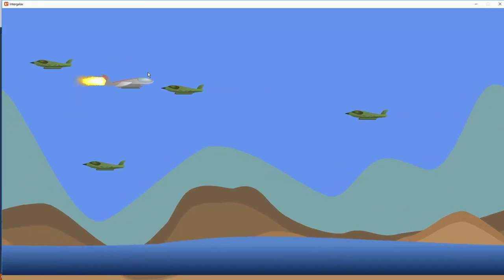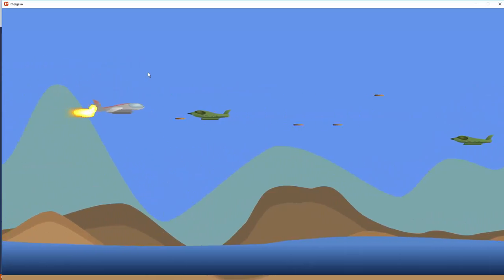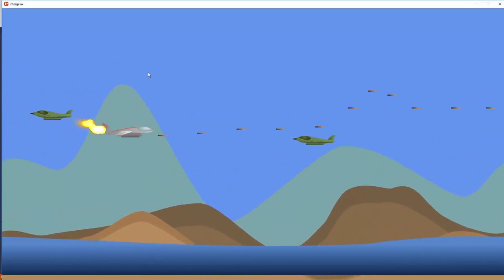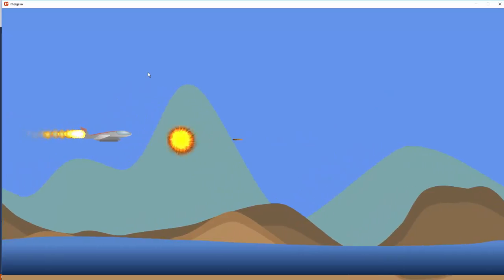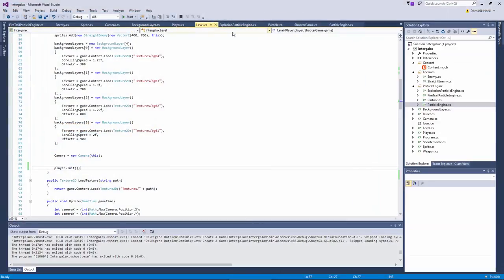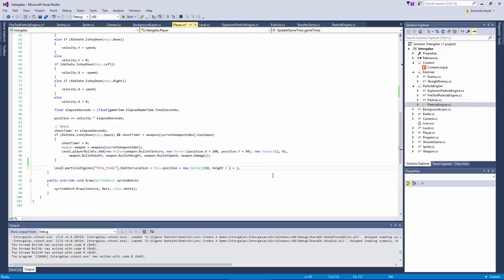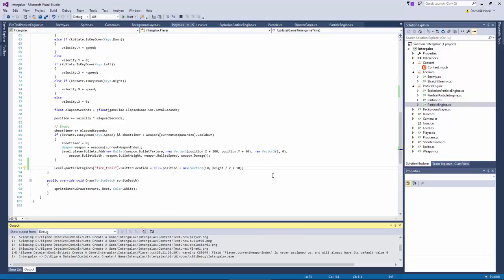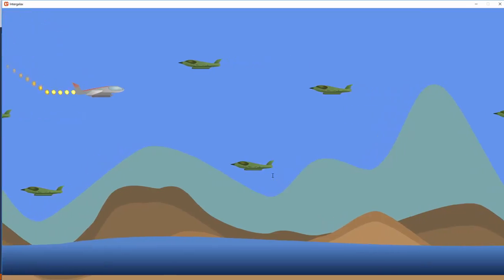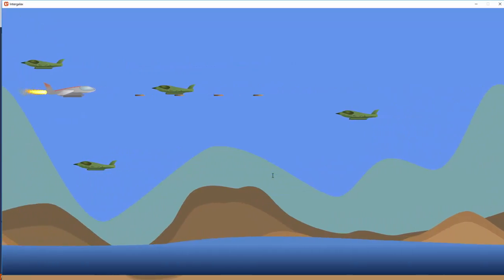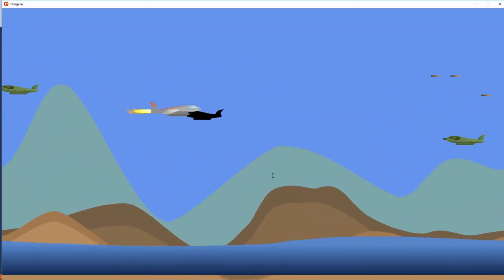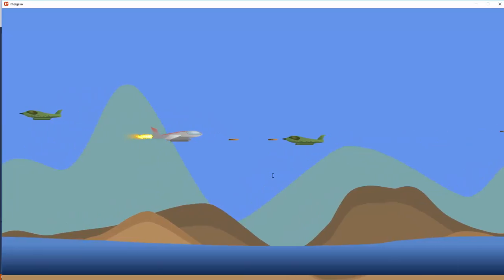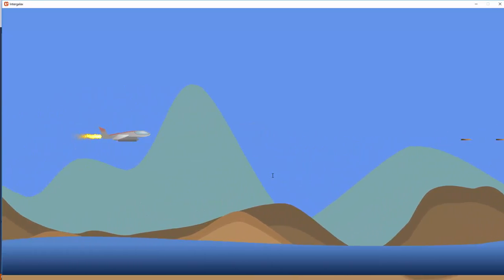Okay. We have a fire trail. It's a bit a little bit too bright maybe and too big. Let's decrease the size of the particles. Cool. I think this doesn't look bad. Yeah. I'm satisfied for now.